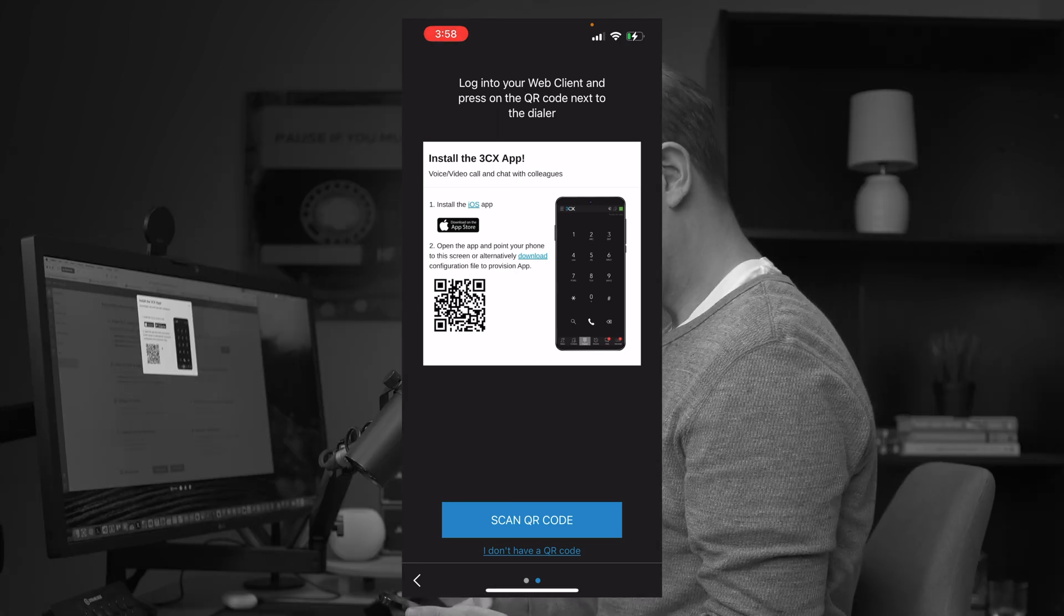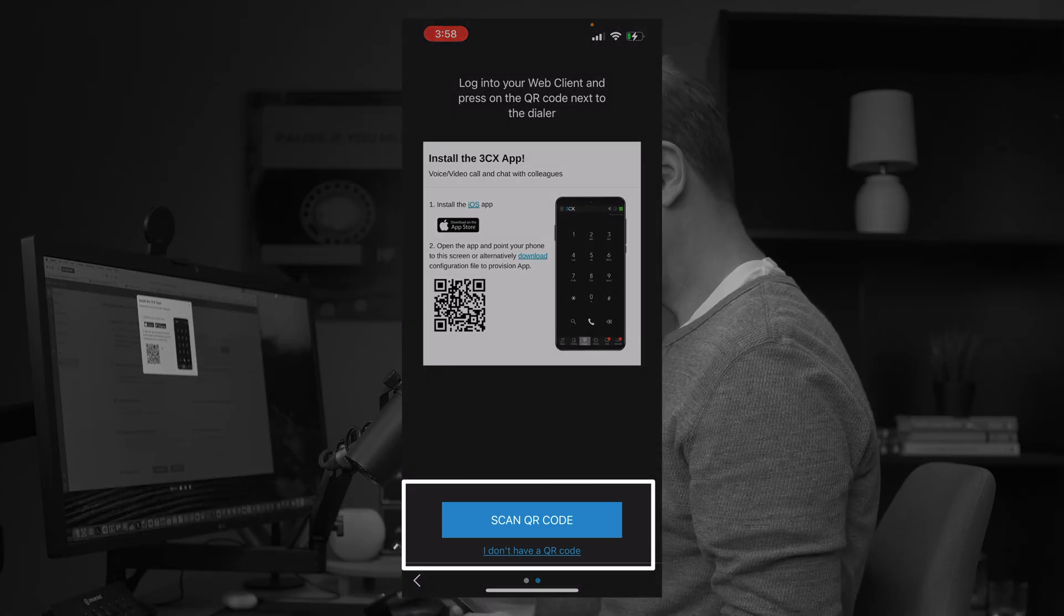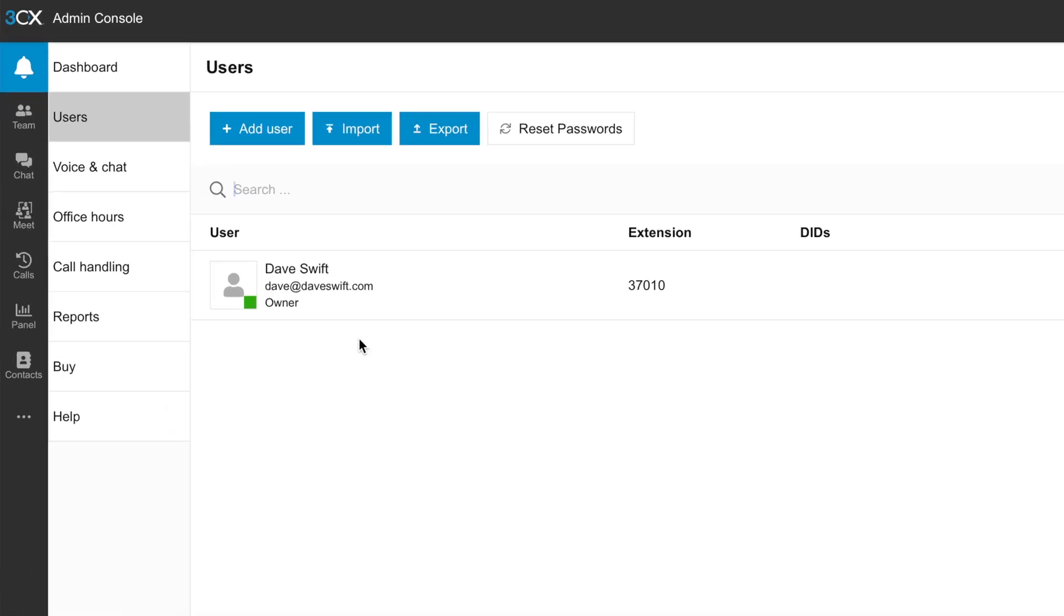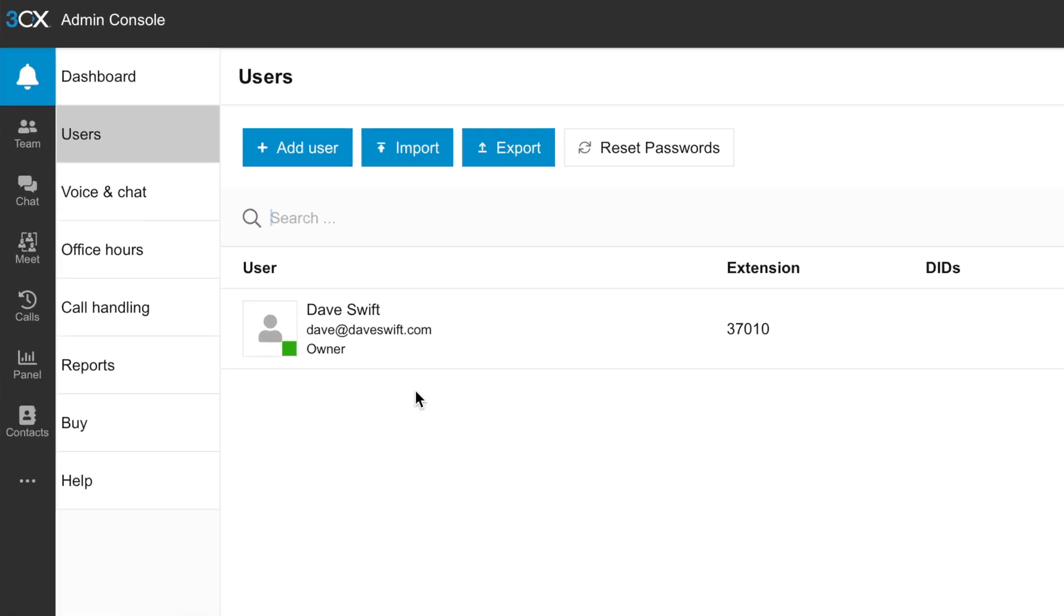Then hit the button that says scan QR code and just go ahead and scan your screen. And boom, just like that, I'm logged in on my phone. There's no passwords or anything to type. Back to the web, let's go ahead and get our account set up so we can get live chat going.